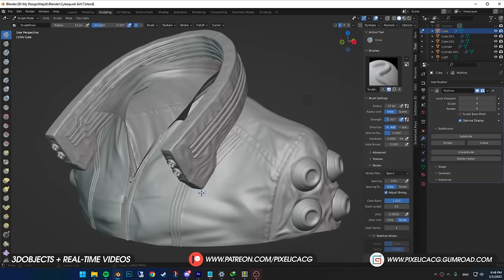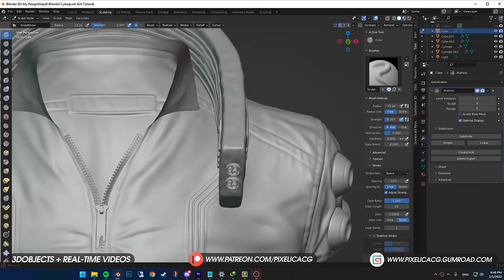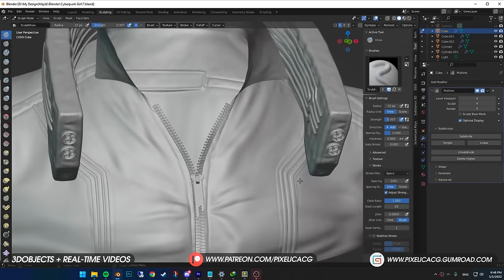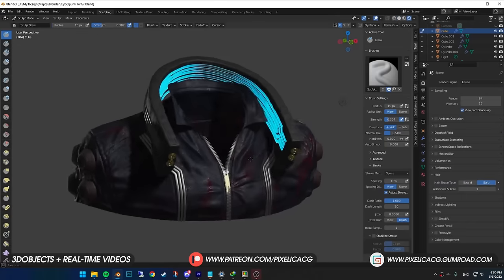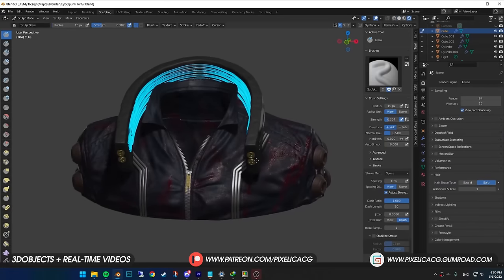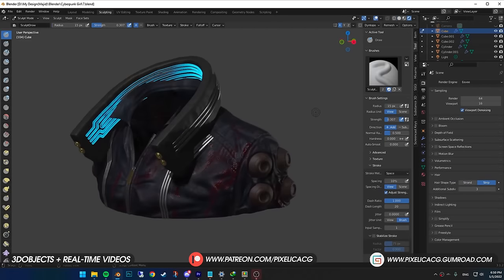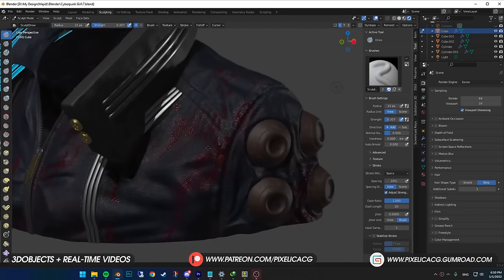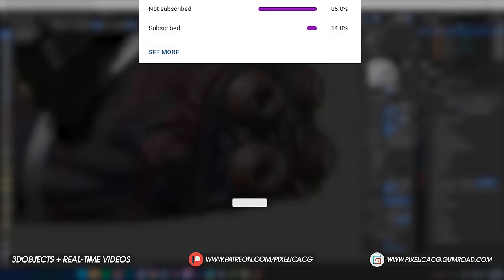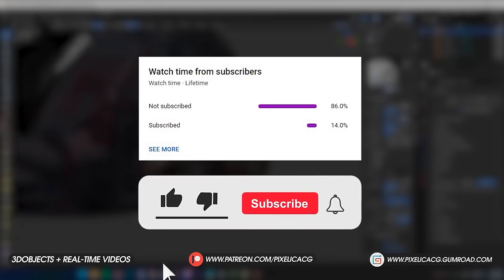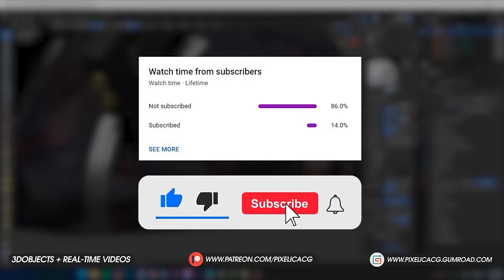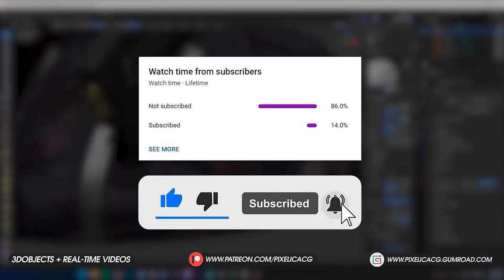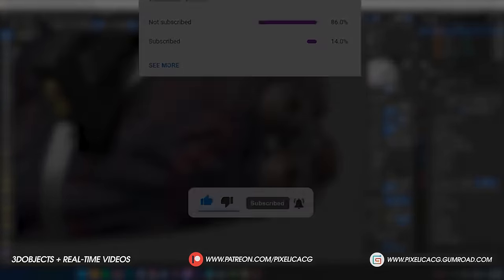We are done with the modeling. Make sure you check out next week's video, I'm going to show you how to texture and render it, it's going to be awesome. If you find this video helpful, you know what to do. See you on the next episode. Peace.